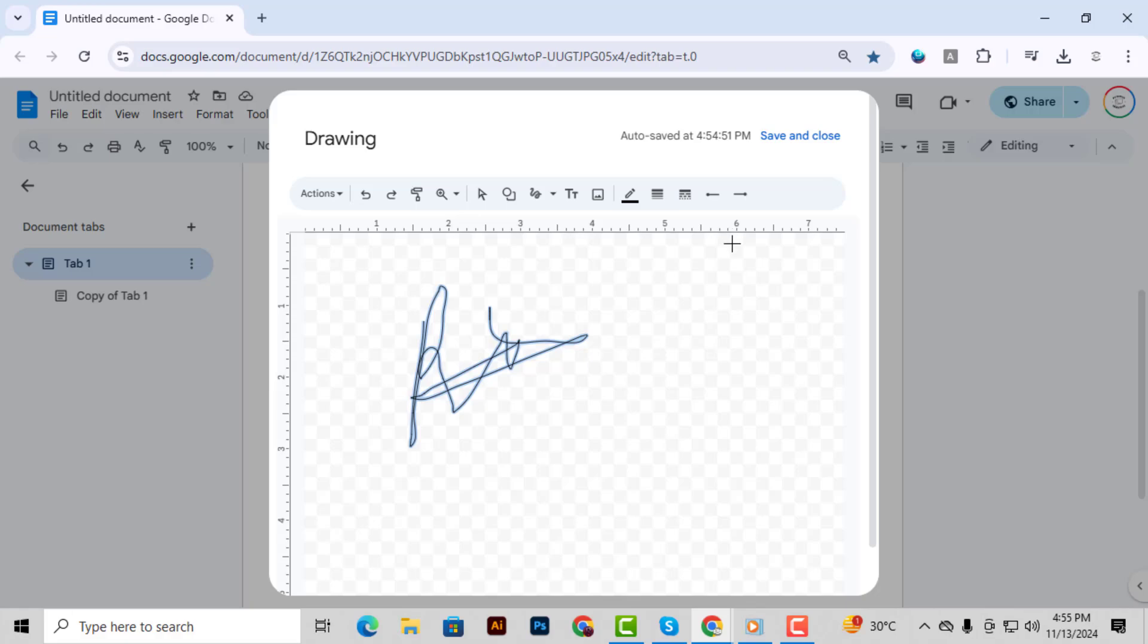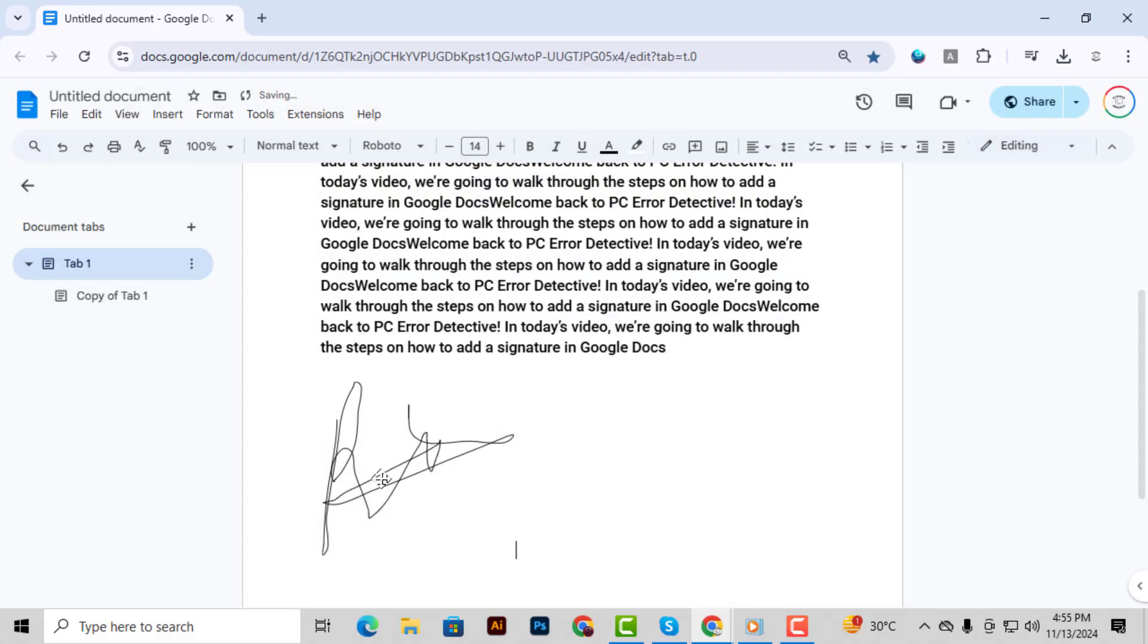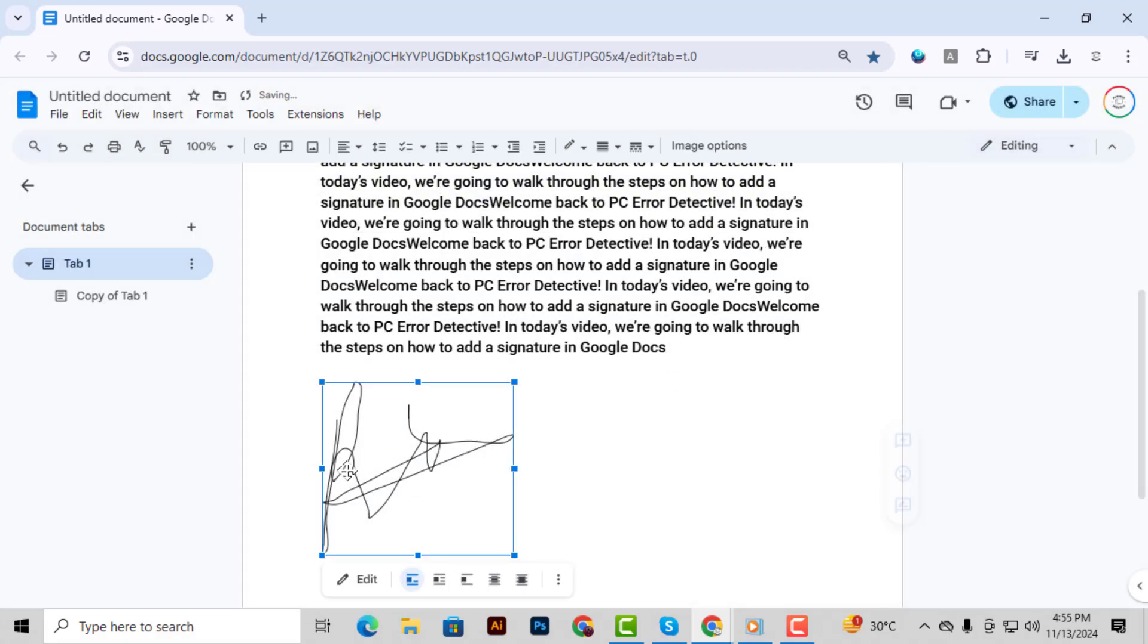Step 6. When your signature looks just the way you want, click on Save and Close. Google Docs will then insert your signature into the document as an image.